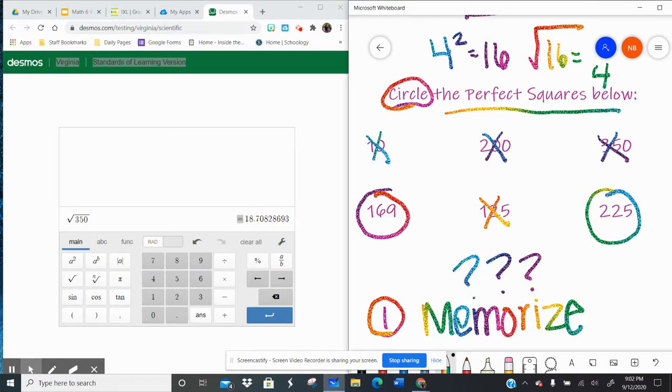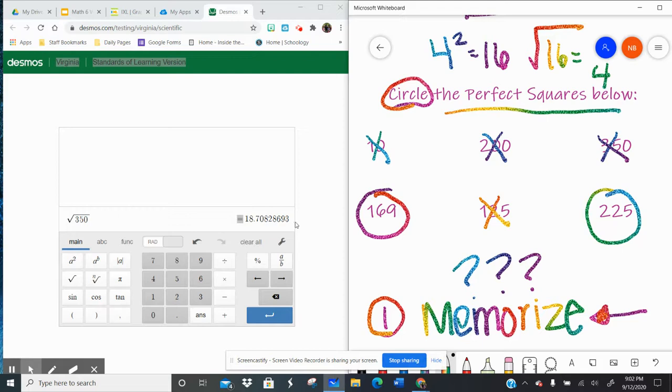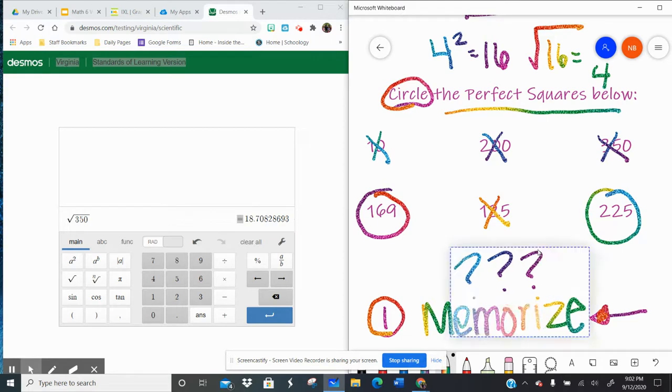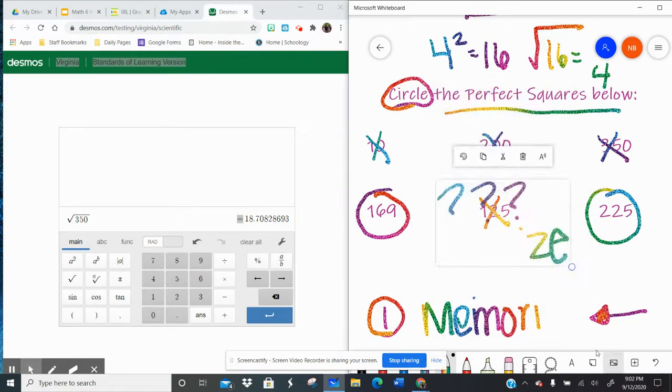So if you're given a list of numbers, and you have to identify the perfect squares, and you haven't quite memorized them, then remember, you use the square root.